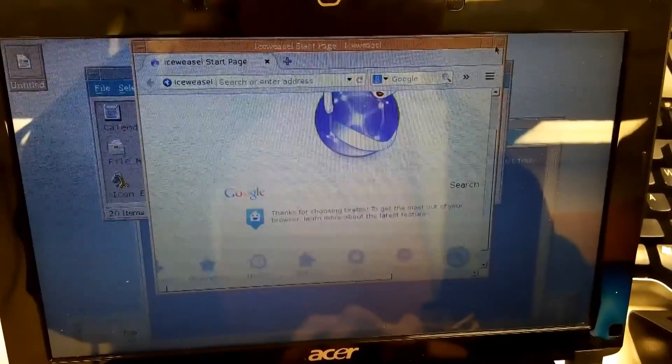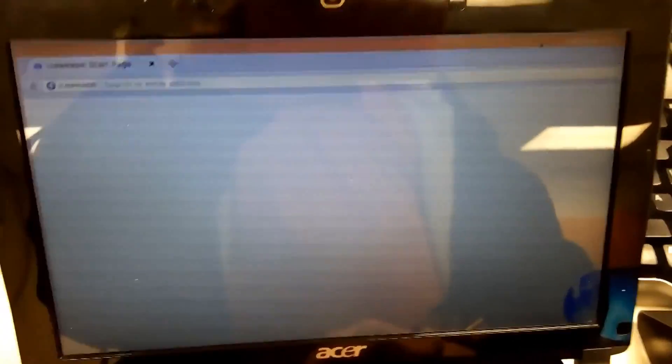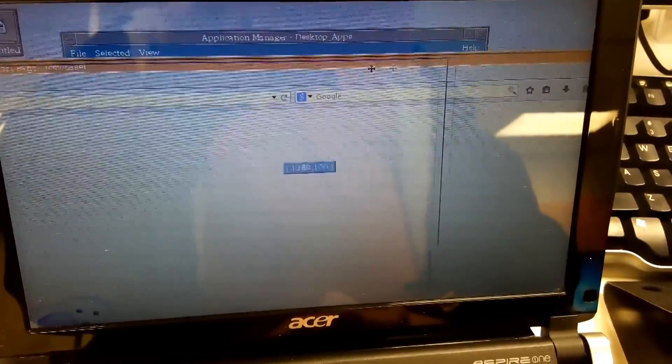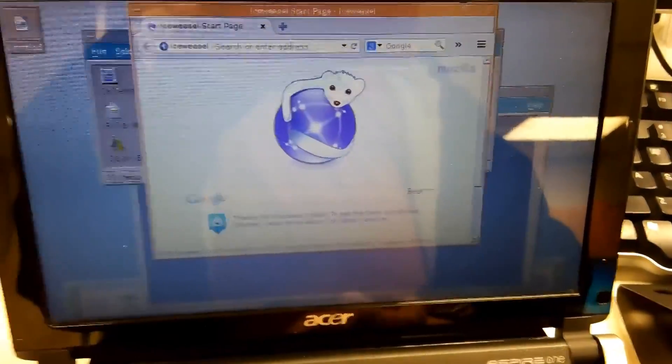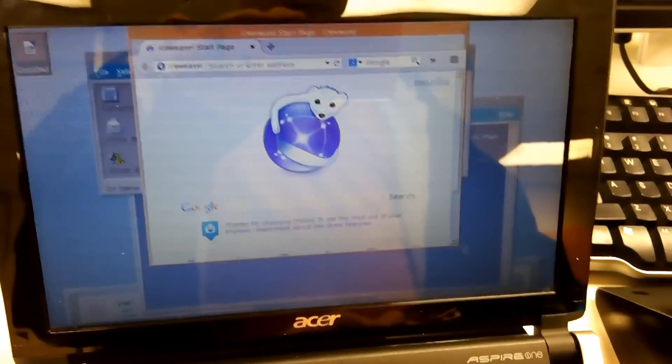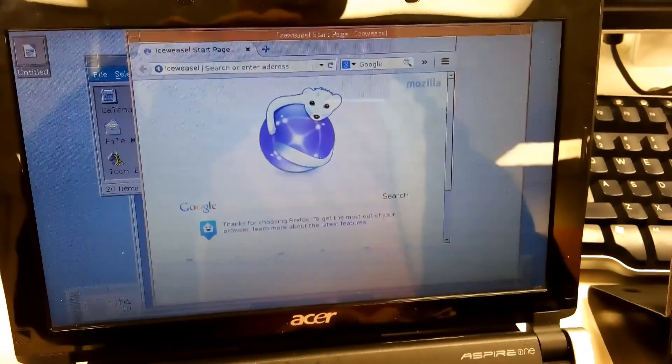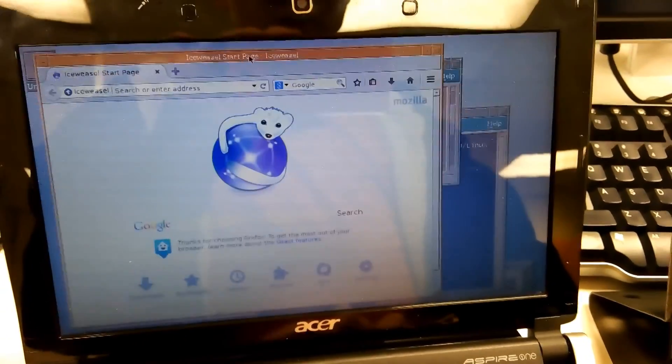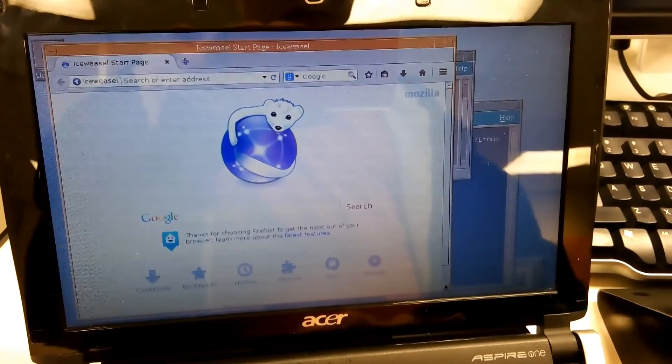But of course there are a few bugs like maximizing Windows makes them way too big. But I think that has to do more with the fact that this is a tiny screen. But of course, even though it's got weak hardware like an old Atom, the single core ones, it's well supported under Linux. It really is.